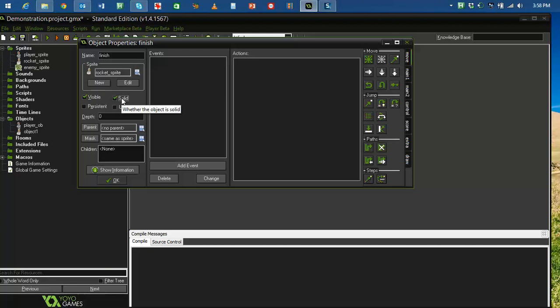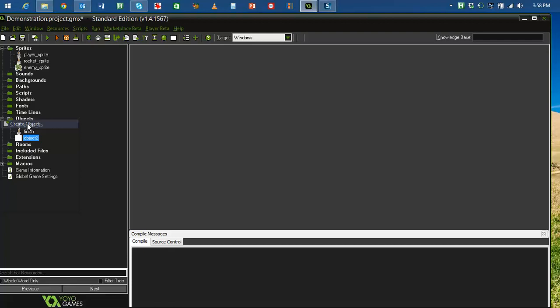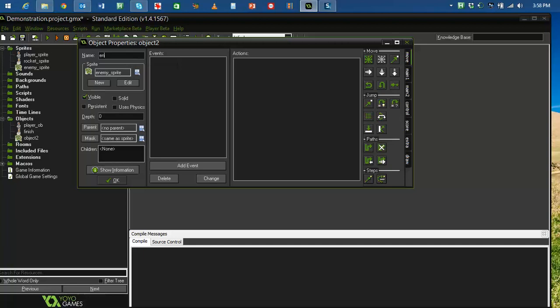Now, I'm going to make another object for my destination. And I'm going to call this object finish. Because this is how the game is going to finish. So, it's going to look like a rocket. It's going to be solid. Actually, no. I'm going to leave that one blank too. And then I'm going to create an object for my enemy. Enemy underscore object or ob will do. The sprite is the enemy sprite. Solid. OK.